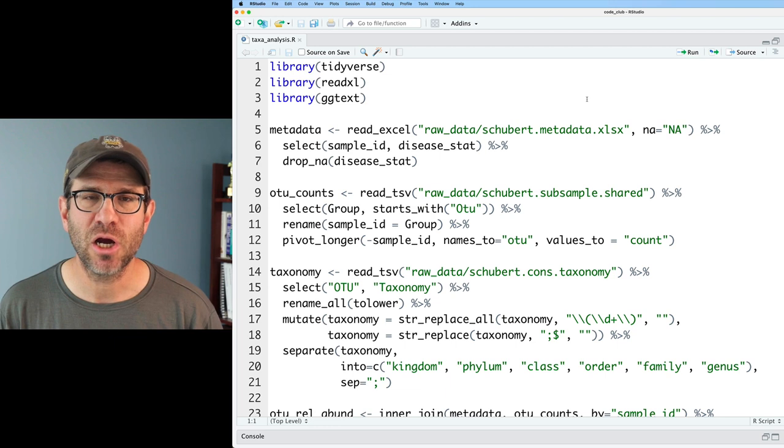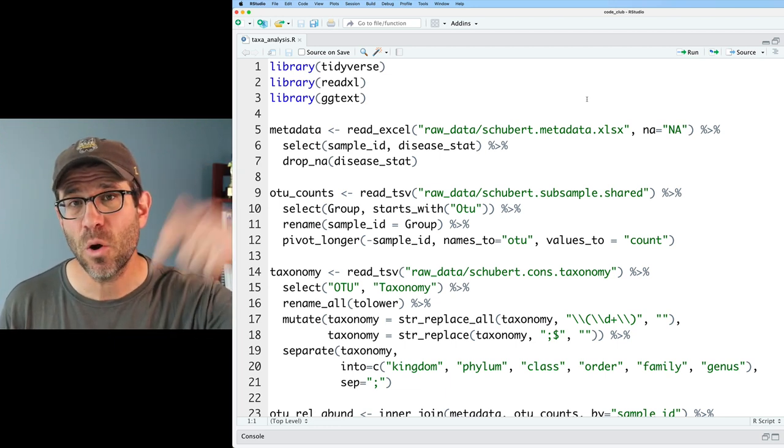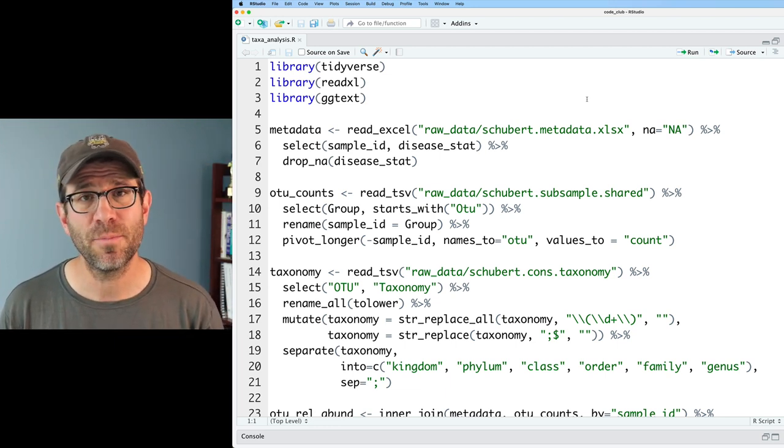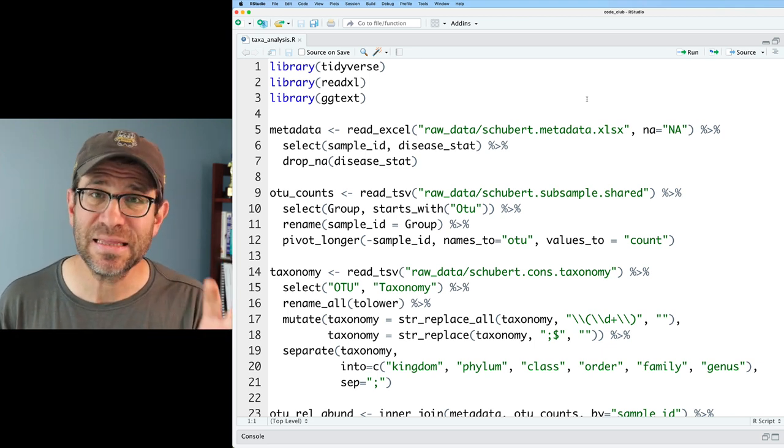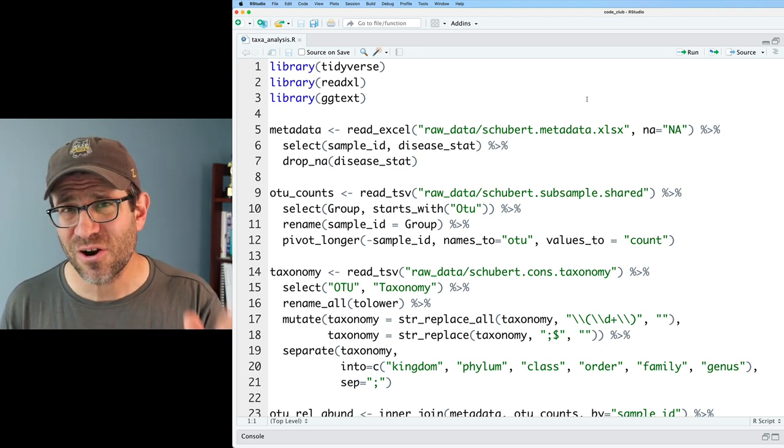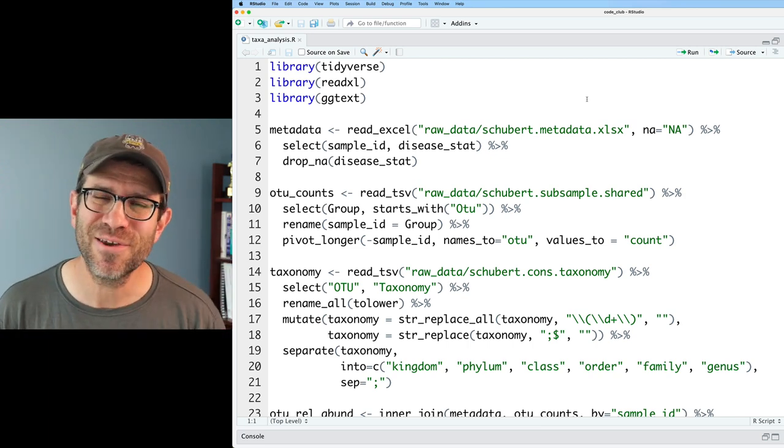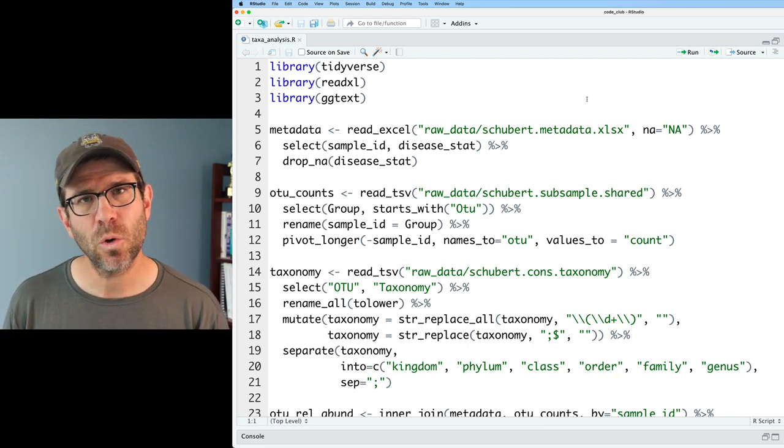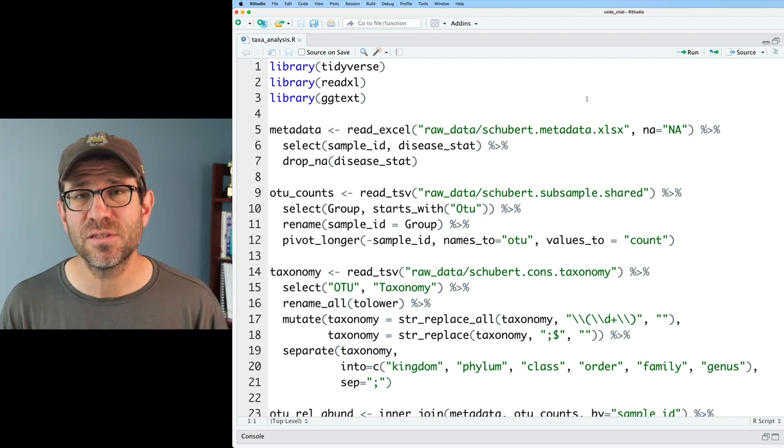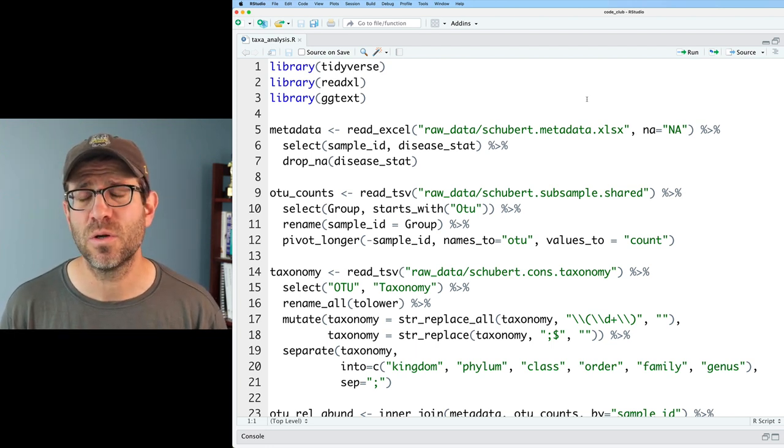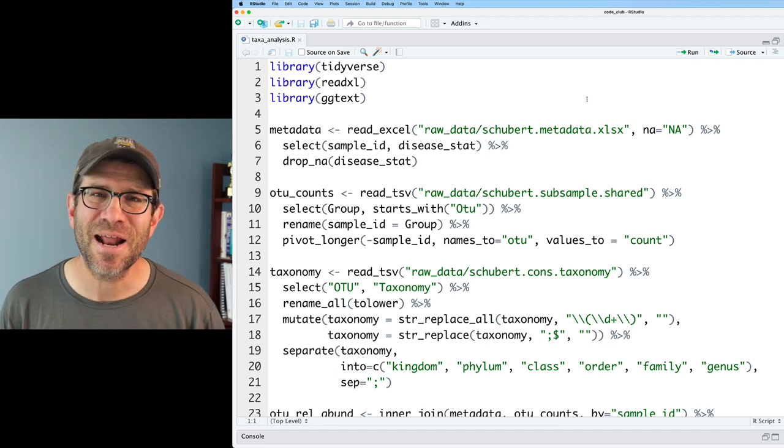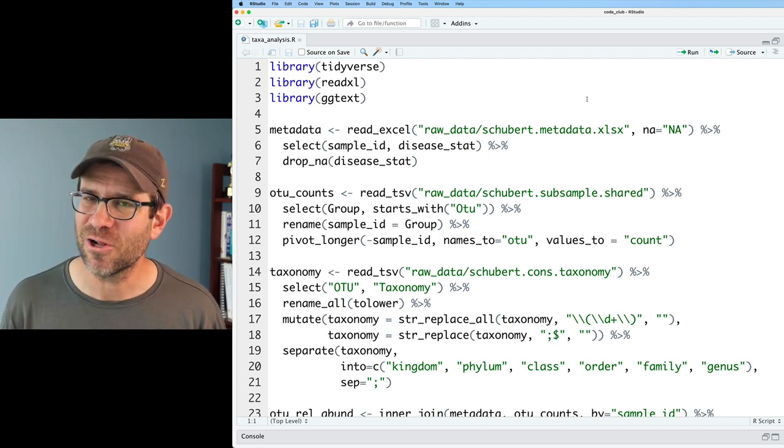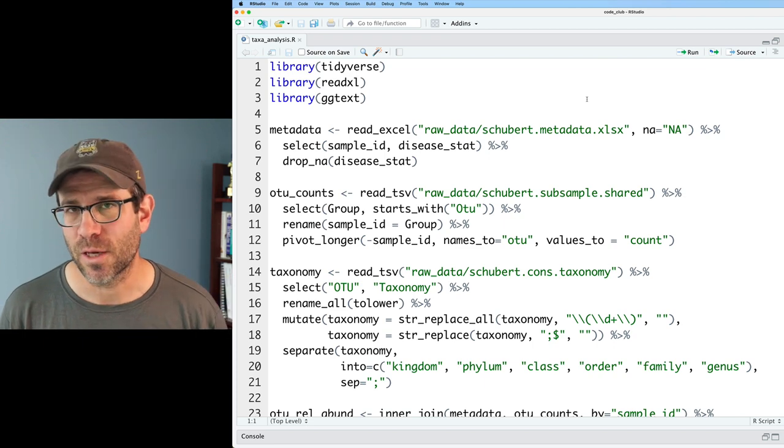We see this chunk of code that you can get a copy of down below in the description. There's a link to a blog post that accompanies today's episode. You can get this chunk of code. I strongly, strongly, strongly encourage, maybe insist, that you also get a copy of this code so that you can work alongside me in today's episode. There is no substitute for working with the code on your own to learning this material.